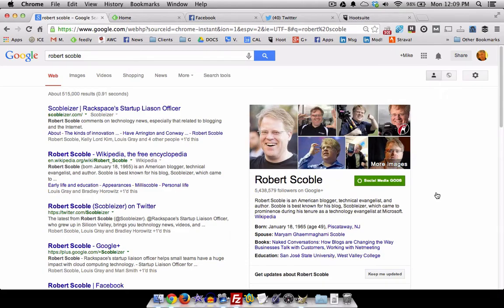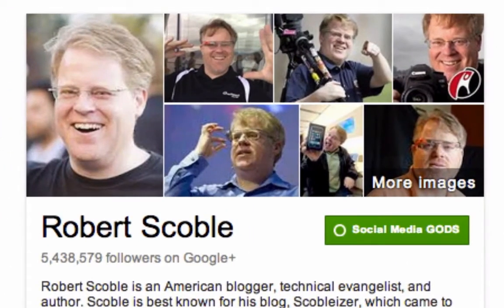Hey, this is Mike Mueller, and you've probably heard of Robert Scoble and the things he covers. But this is not about him — this is about a method that was actually named after him, and it's going to save you a lot of time. Watch this.